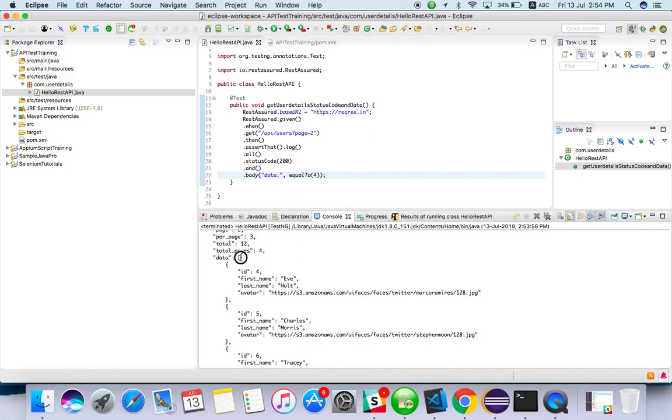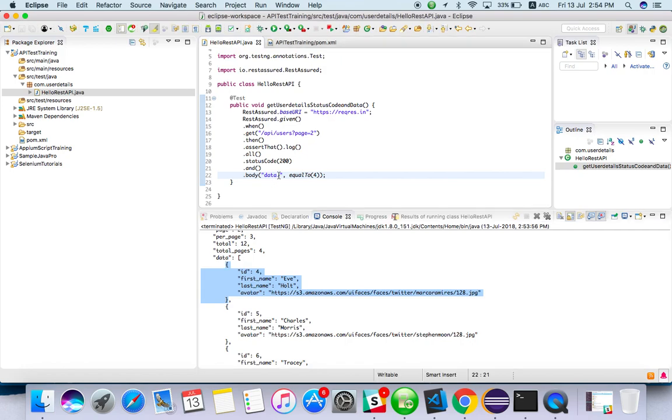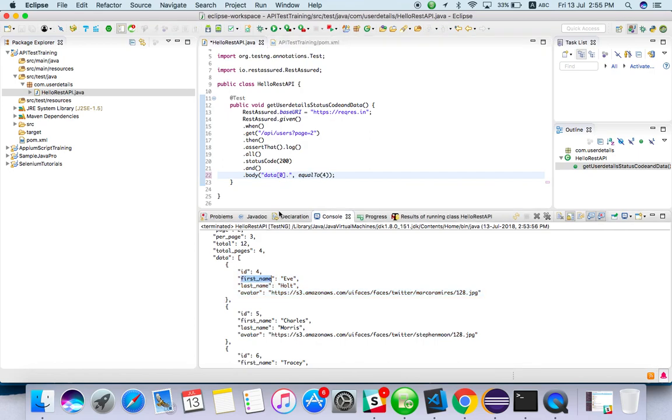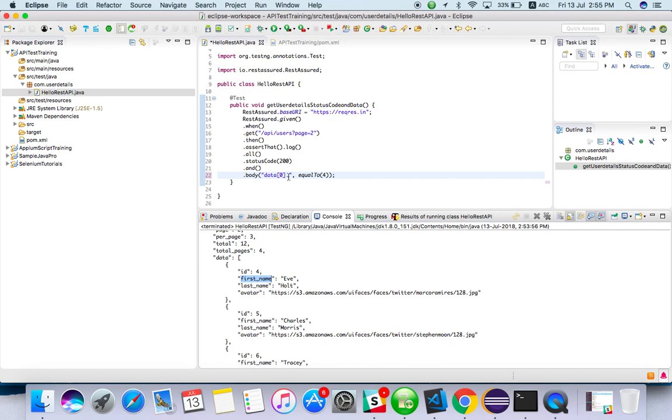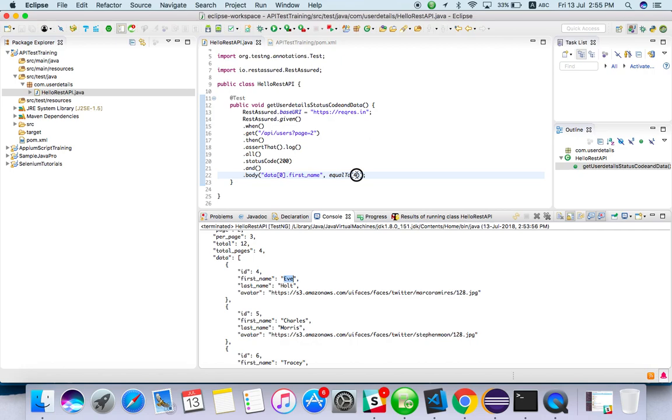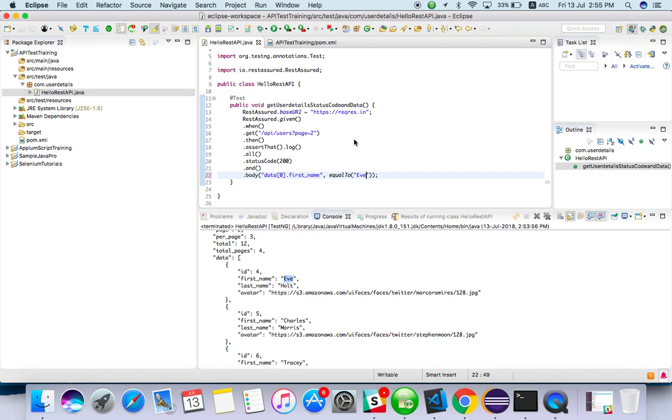Maybe it's a list, right? So it is a list. I should fetch the first element of the list. I can put zero dot first name. First name should be equal to 'hey'. Let's see what happens if the JSON path is right, it will work fine. Otherwise we need to change this JSON path.